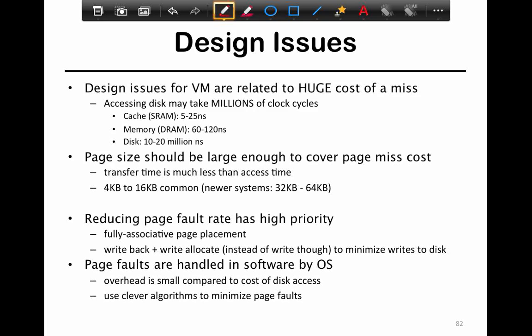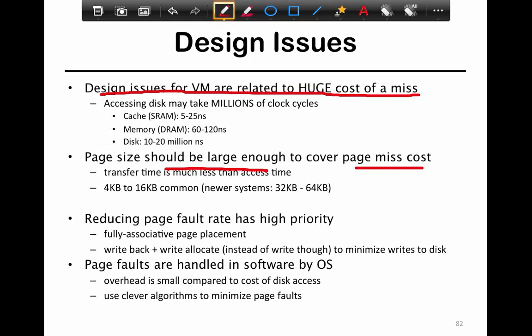The key principle behind virtual memory is that everything is directly related to the cost of a miss. Everything is tuned around the fact that if a page is not in memory, it is going to cost a lot to go get it from disk, and hence you should try to minimize that. Page sizes should be large enough to cover the cost of a miss, so that the transfer time is much less than the access time itself.